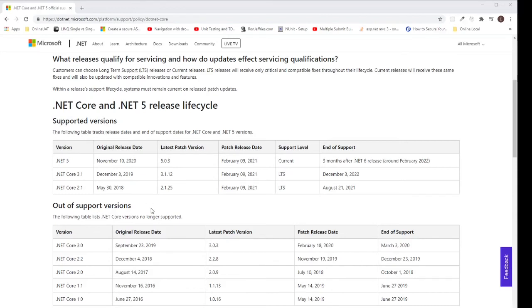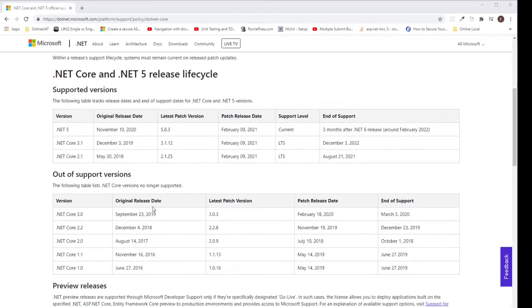It's a better choice to use LTS releases because they have a longer lifespan and you will not need to upgrade as frequently.